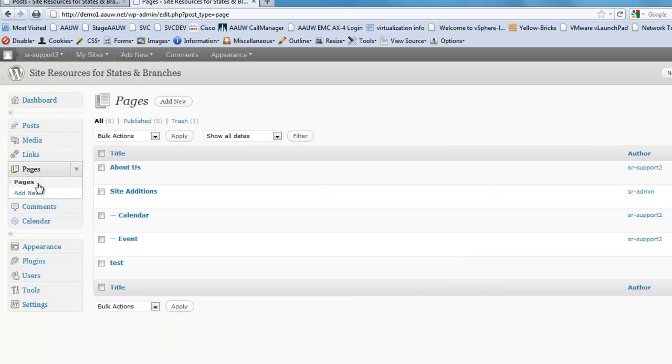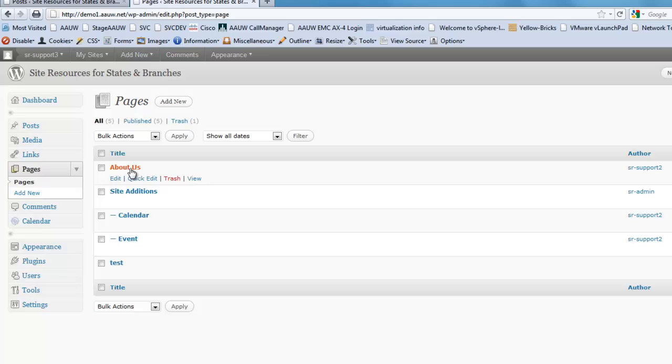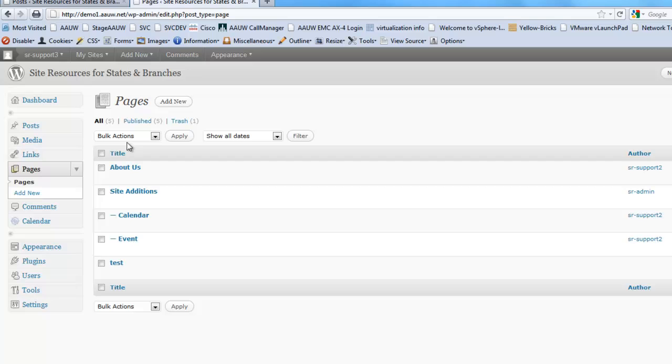Now pages are chunks of static information in your website, so these are things that you want people to see on a continuous basis. We've got in our list here calendar, events. These are all things that are going to stay.